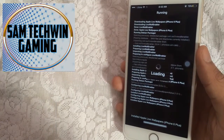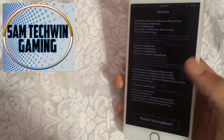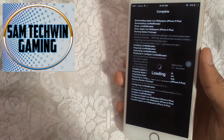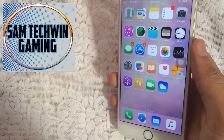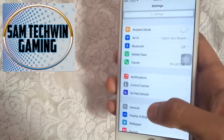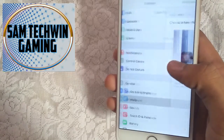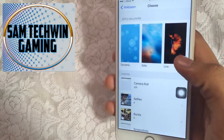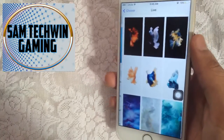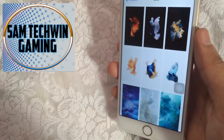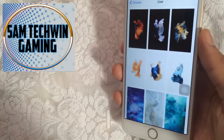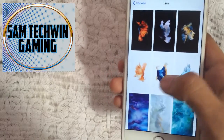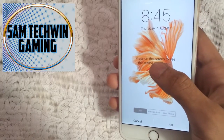Once it's finished, tap on Restart Springboard and wait. Once you're back, go to Settings, then Wallpapers, then Choose a New Wallpaper, and you will get a new Live Wallpapers tab. Just tap on that — these are the stock live wallpapers, but you can download others as well.